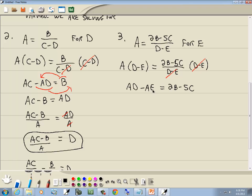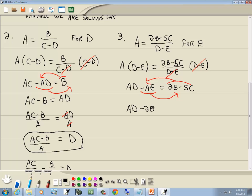Step three: get everything with e on one side and everything else on the other. Take negative ae to the right side and 2b minus 5c to the left side. When you move across the equals sign, signs change: 2b becomes negative 2b, negative 5c becomes positive 5c, and negative ae becomes positive ae. It doesn't matter which side you choose — I did it this way so the negative ae becomes positive.